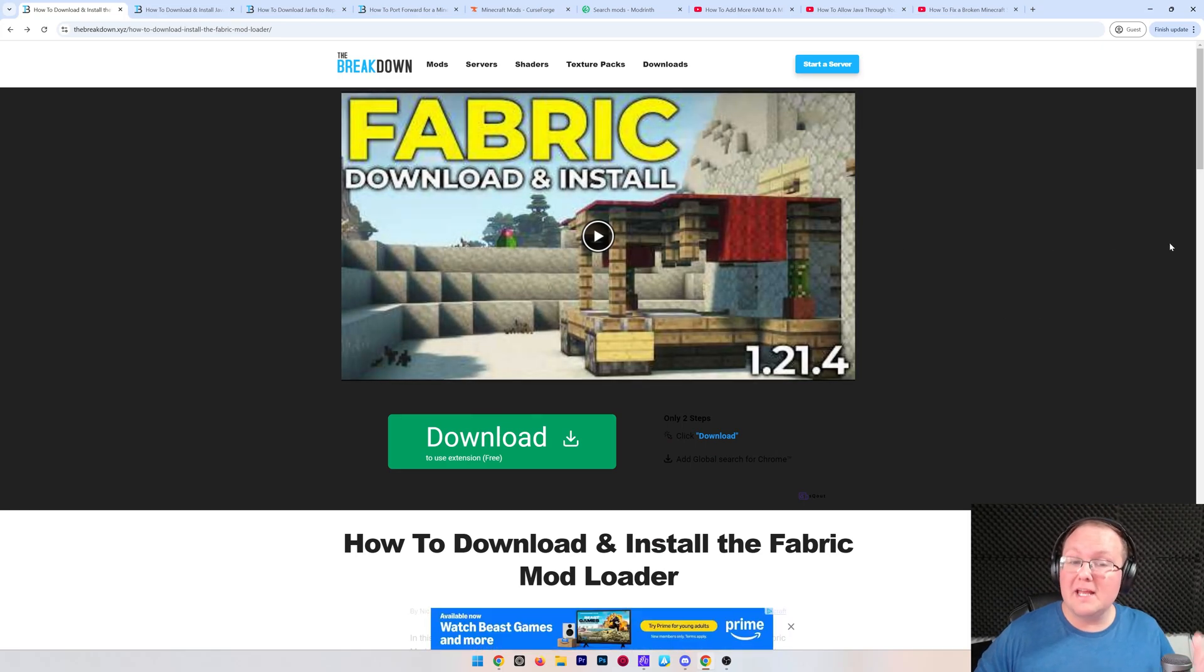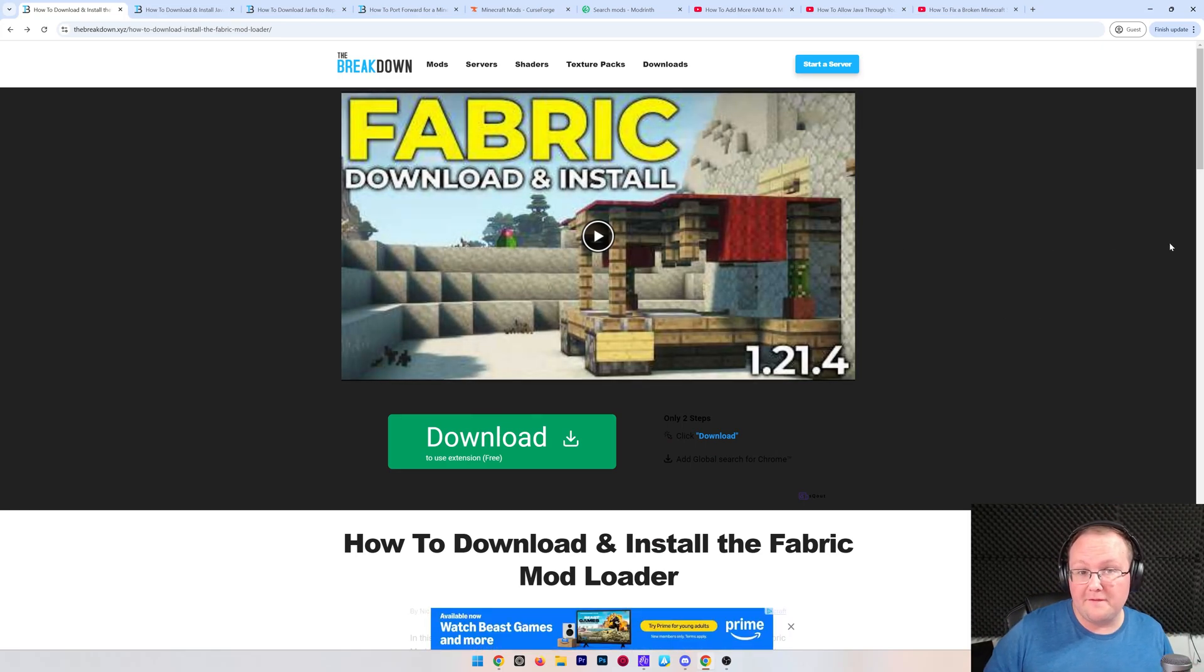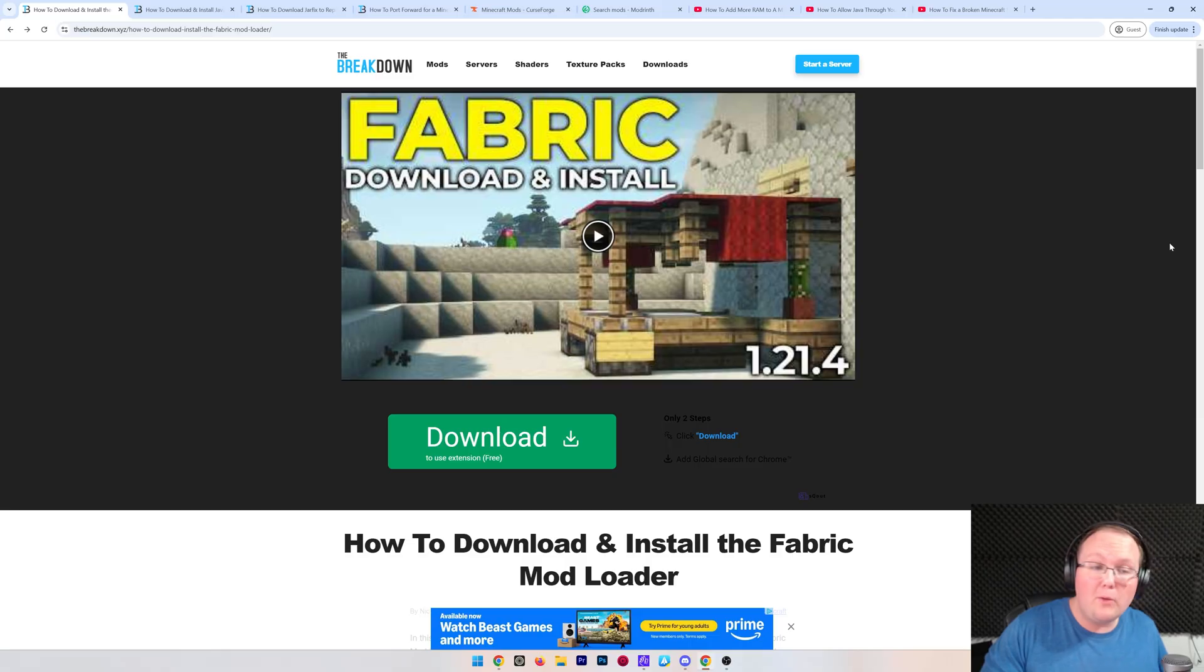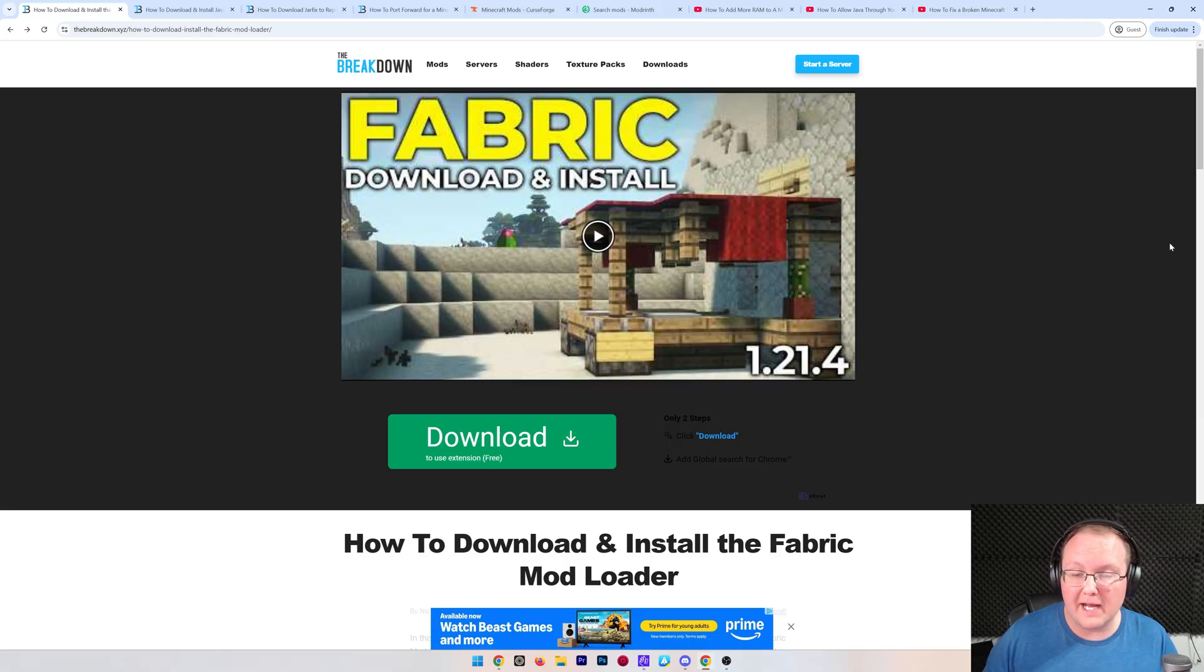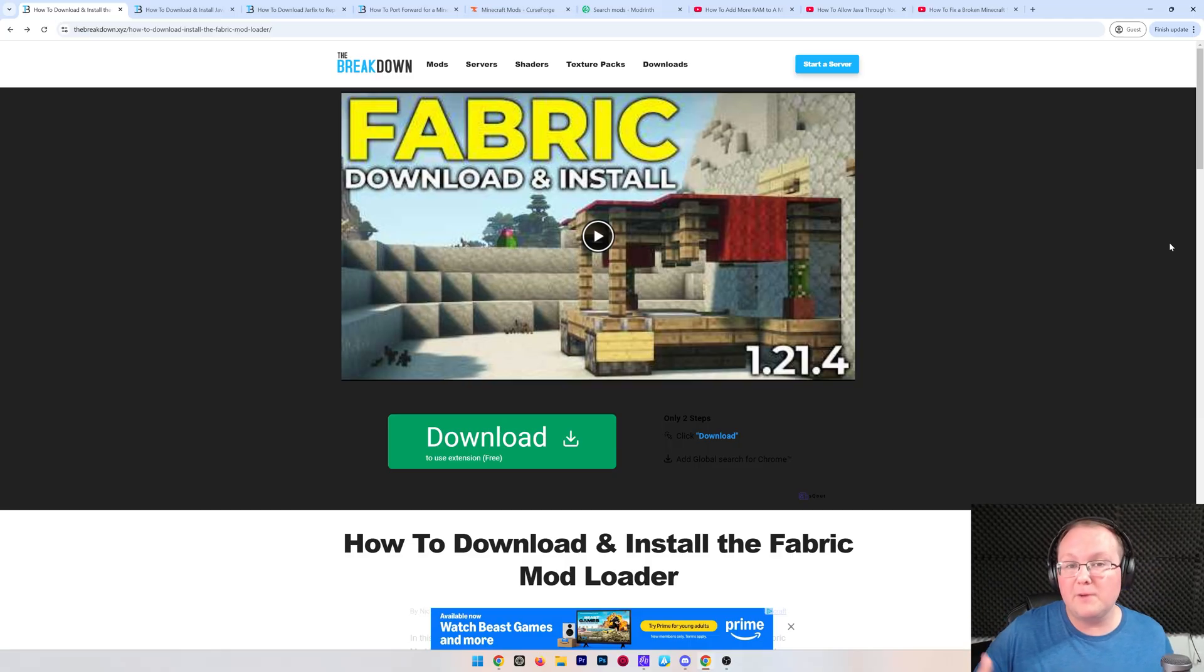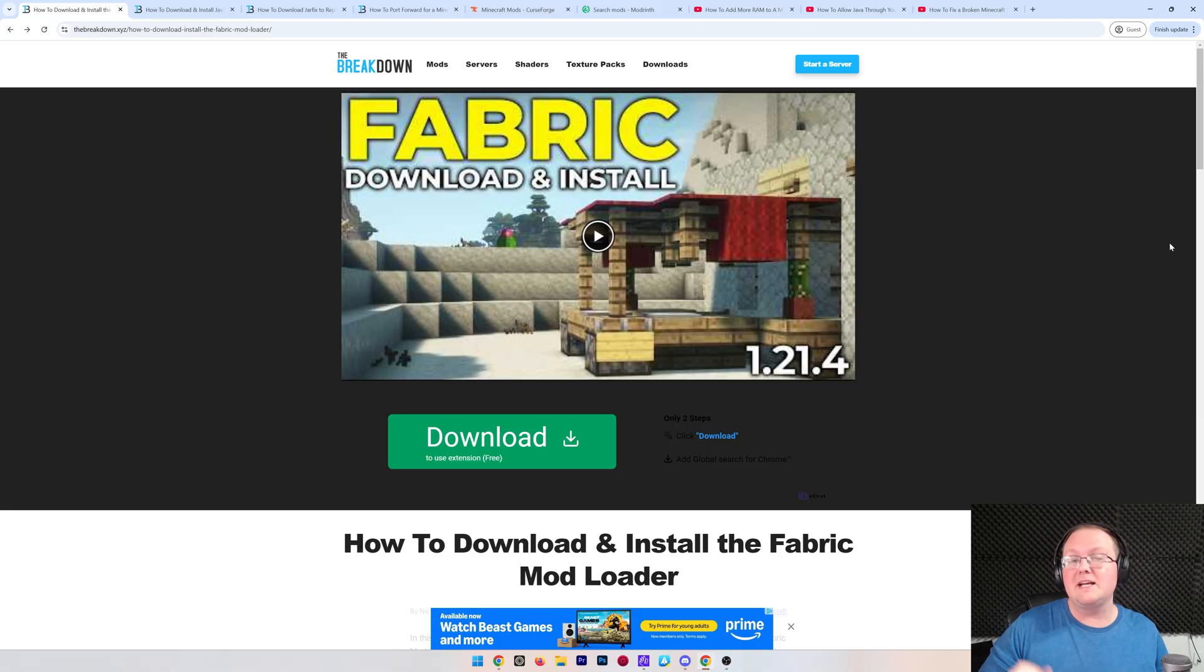You want to make a Fabric server in Minecraft? This is our complete guide for 2025, meaning it works for the current version of Minecraft, but will also work for future versions. We are always posting new versions of this guide every time a new Minecraft version comes out.